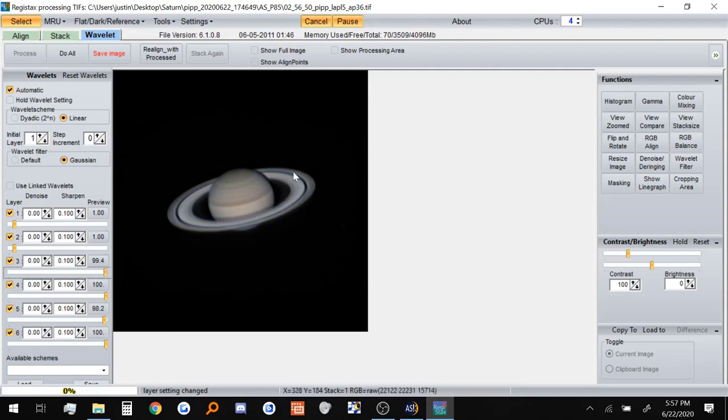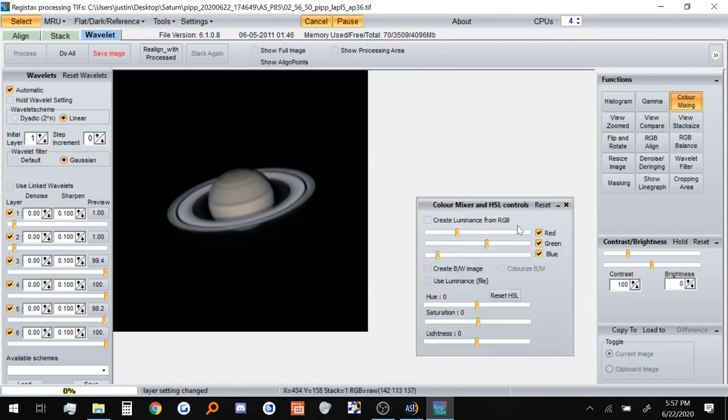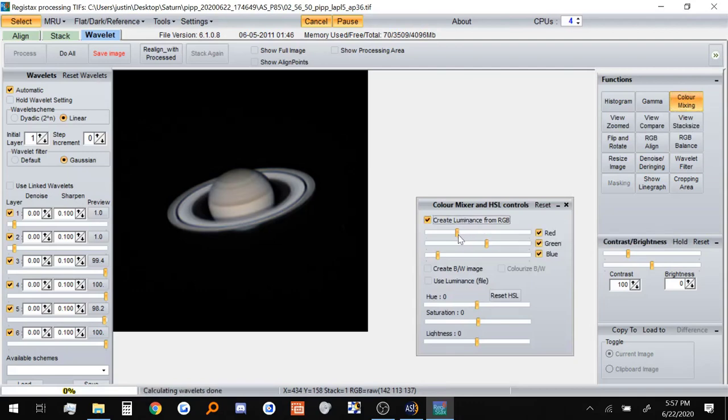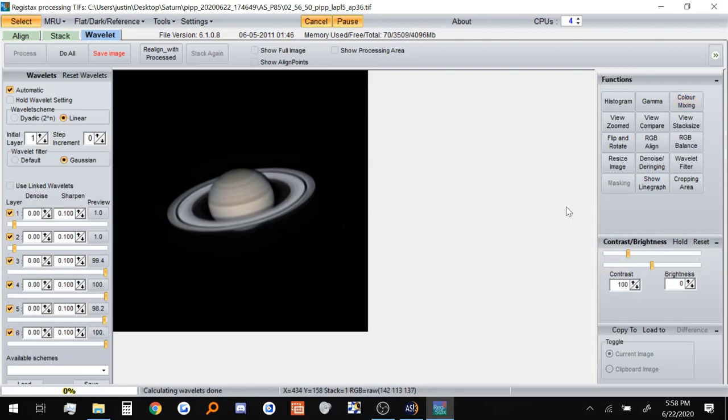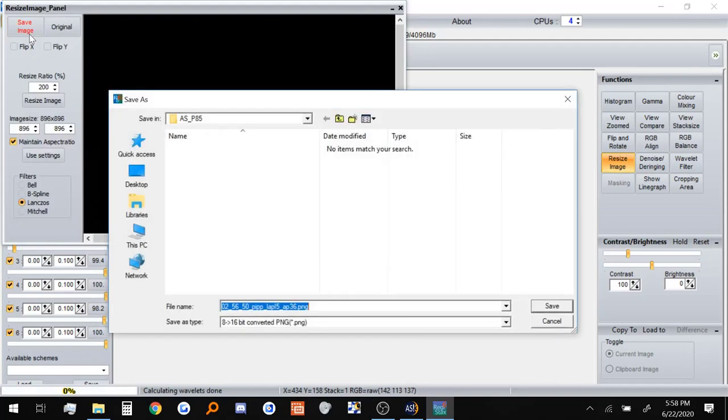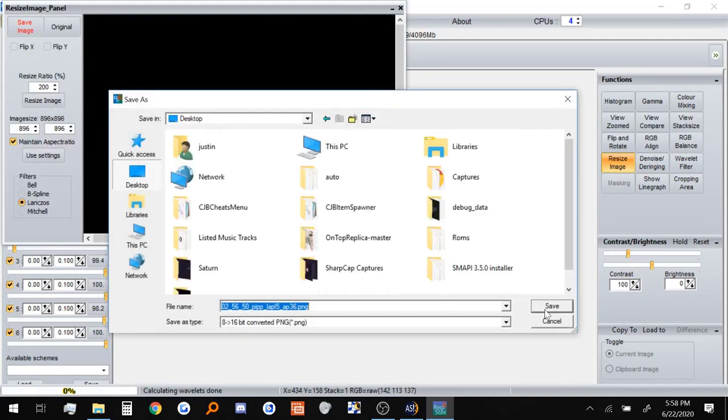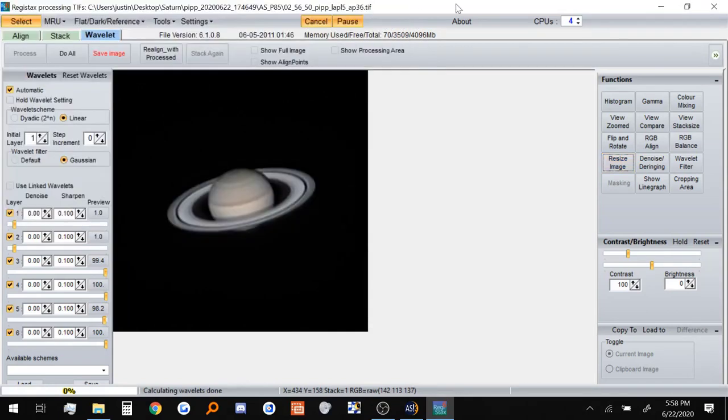So at this point, the photo already looks pretty much done. There is one little thing though. You can see a little bit of blue noise in the back of these rings. Now to get rid of that, I'll go to Color Mixing right here. I'll do Create Luminance from RGB. And I'll bring all these sliders all the way up. There we go. That looks great. Now we can just close that out. And I'm going to resize the image real quick. Just make it a little bit bigger. Save the image. Let me put this on the desktop. And that should be about it. We can actually close out of Registax now. We're done with this.